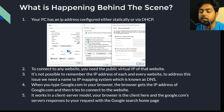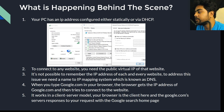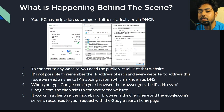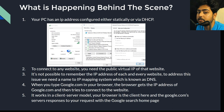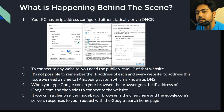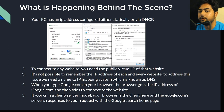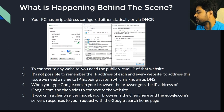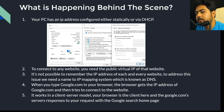The final response comes from the authoritative name server to your ISP's resolver, and the resolver sends that answer back to your browser. Your browser then establishes a TCP connection to that IP address. We'll discuss TCP connections, TLS, and digital certificates in detail in later videos.